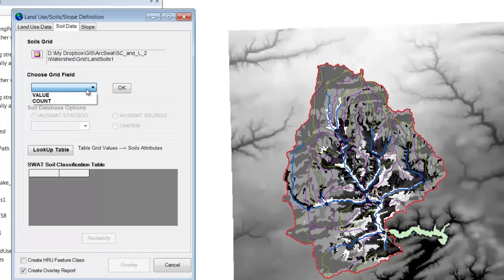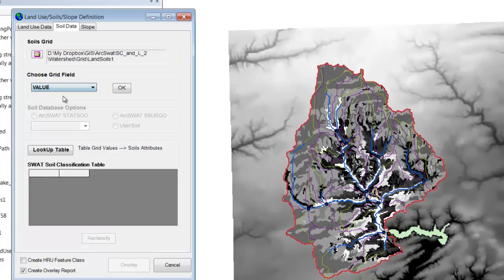I think now I understand what's happened here is it took that polygon and it converted it to a raster, because it needs to be a raster. And that raster, the values for each cell in that raster, correspond to that field that was called MU key.